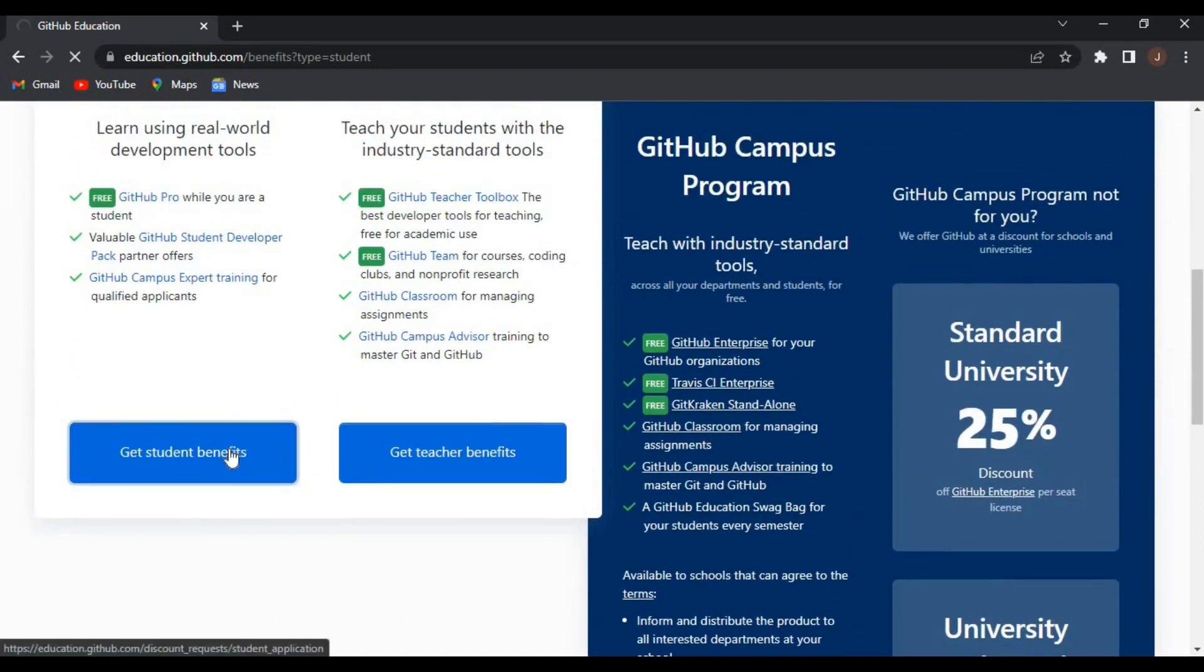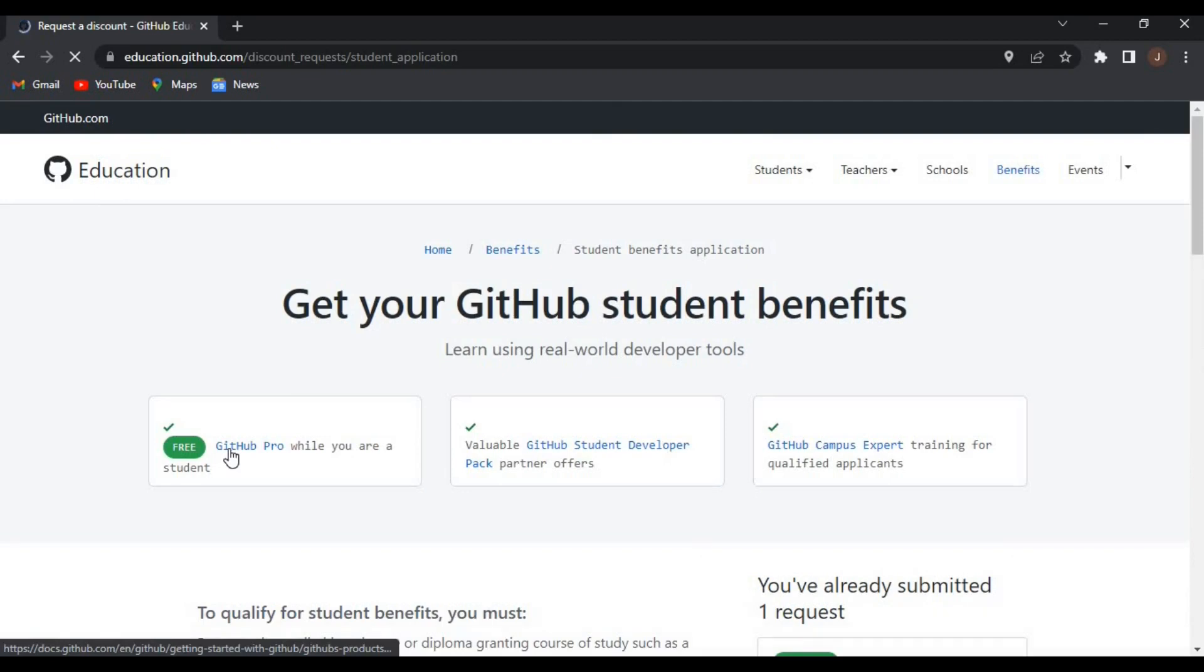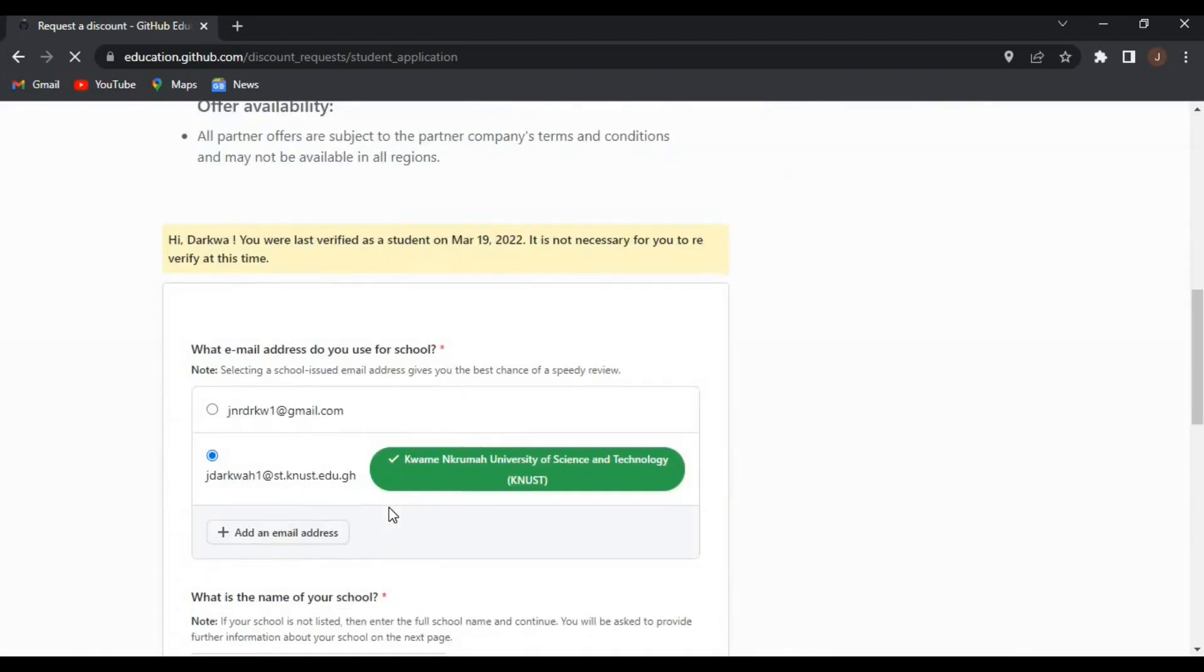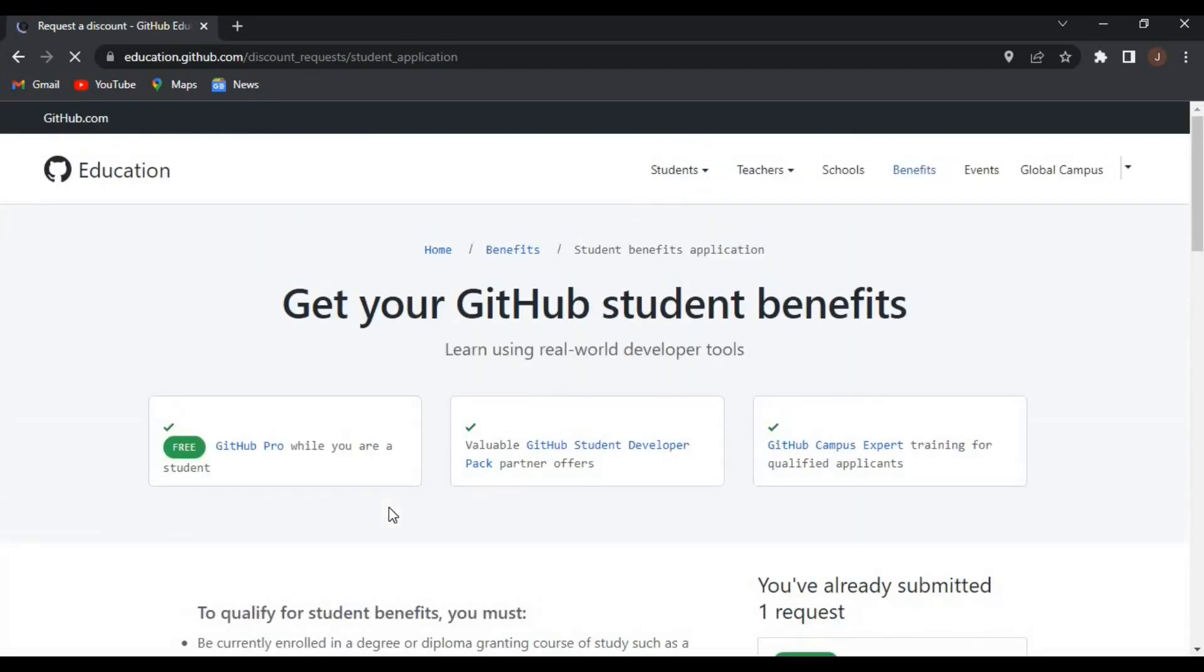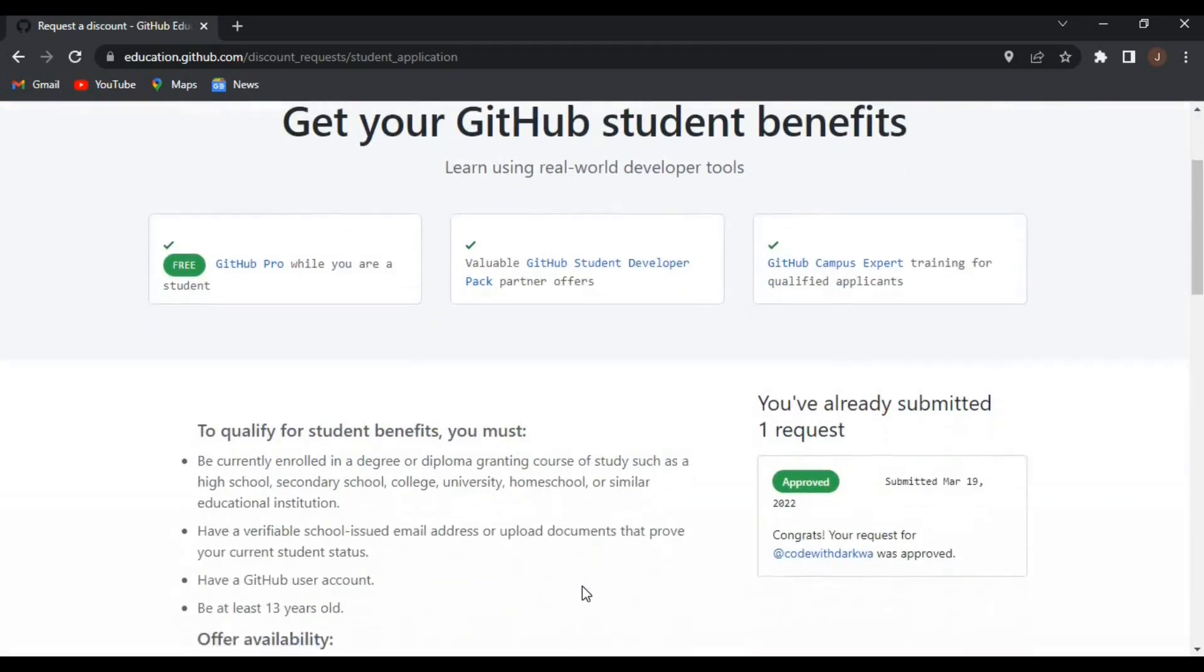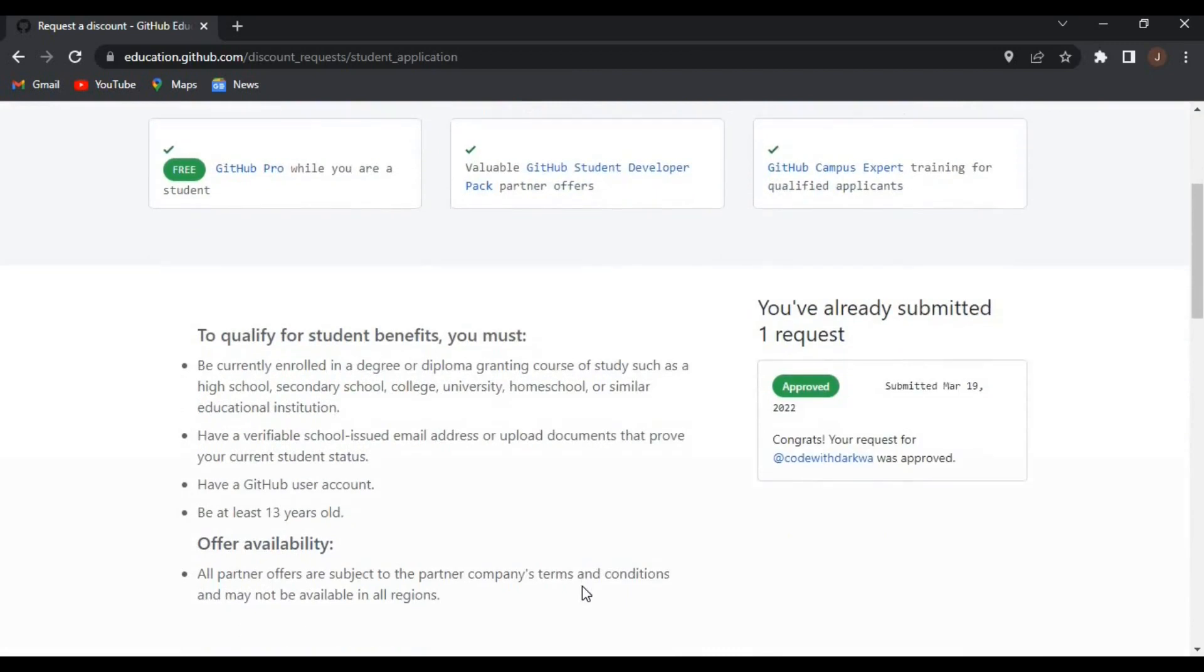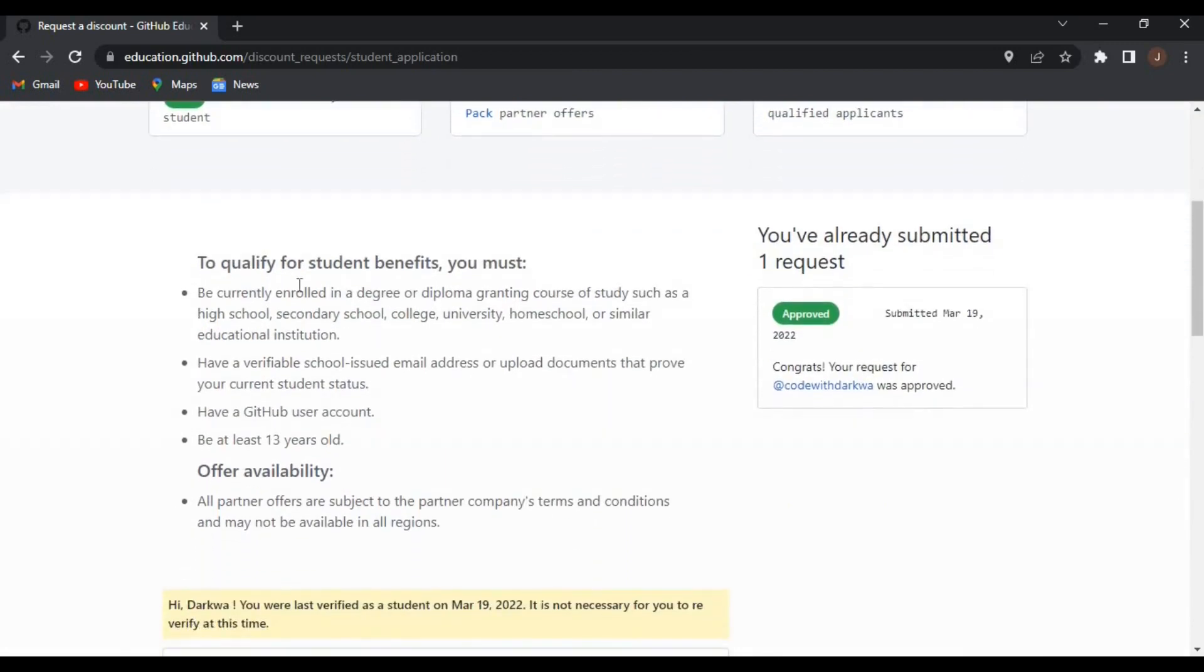To qualify for these student benefits, you must be currently enrolled in a degree or diploma course, meaning you should be a student, and also you should have a verifiable school-issued email address or upload documents that prove your current student status.